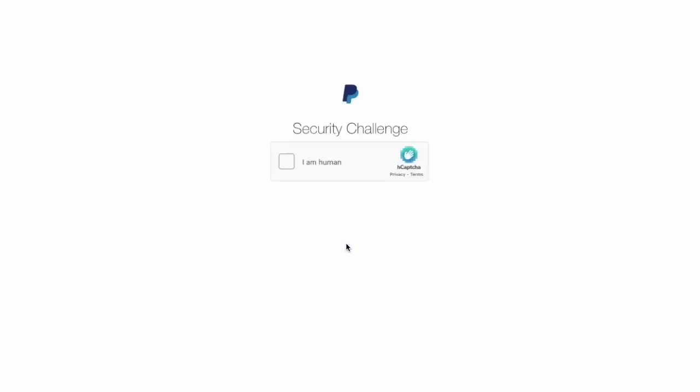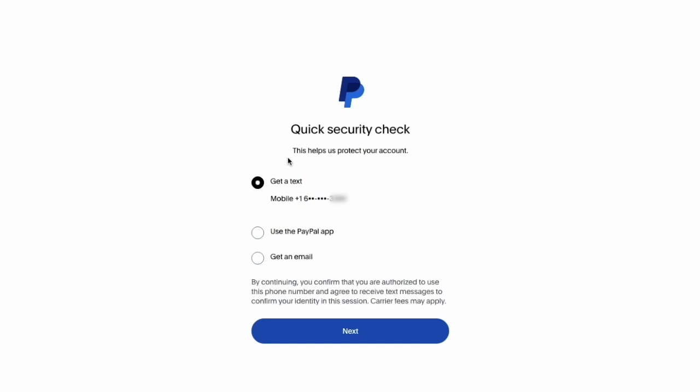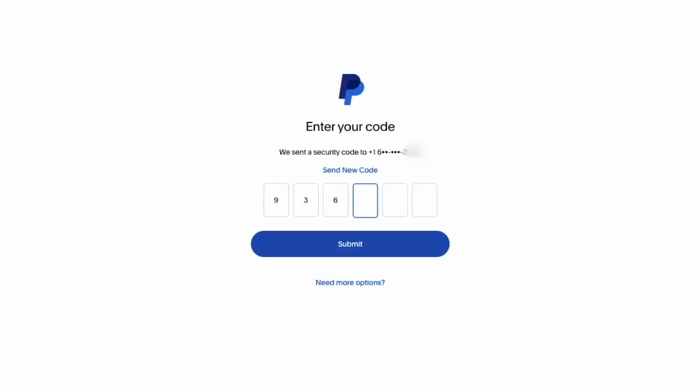Next, you must verify that you are a human. Then you must pass two-factor authentication. You can use text message, email, or the PayPal mobile app to verify. When you receive the six-digit code, type it in.